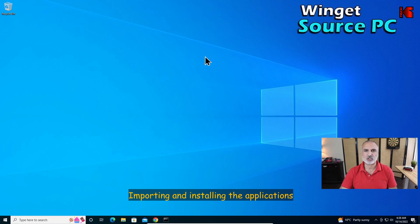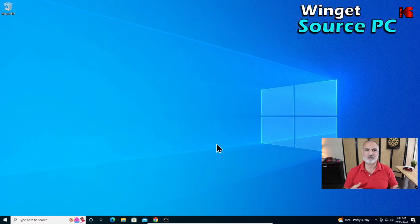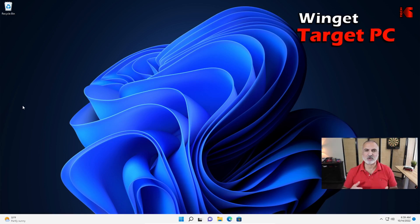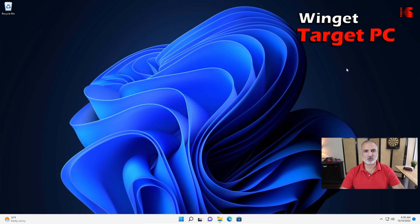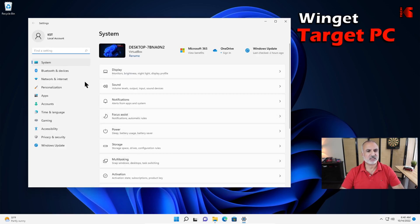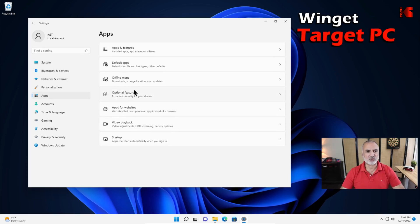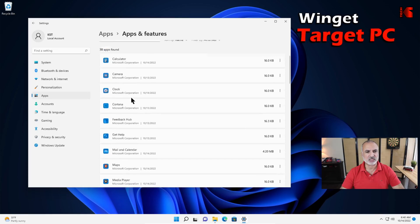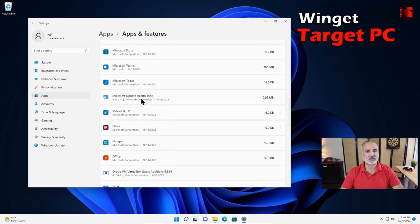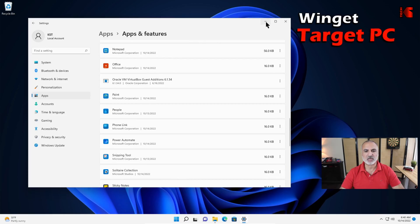I'm going to switch now to the target PC and show you how to perform the import operation to get all these applications batch installed automatically. This is my target PC. I've copied the file to the Documents folder — here it is. Before importing, let me quickly show you that the applications are not installed. Going to Settings, then Apps — this is a Windows 11 PC. Under Apps you can see I don't have 7-Zip, Audacity, Inkscape, or OBS. All these applications will be imported.